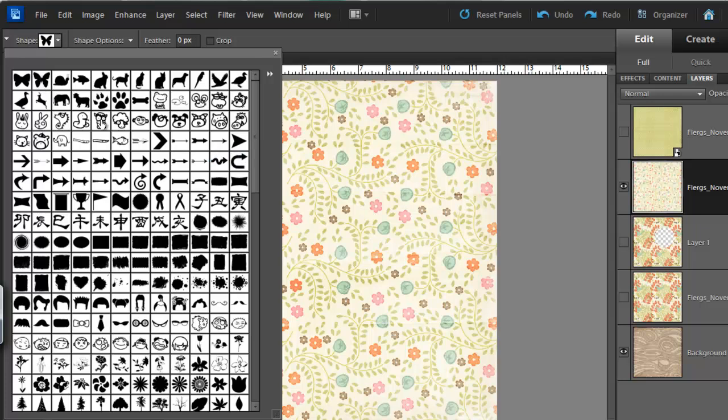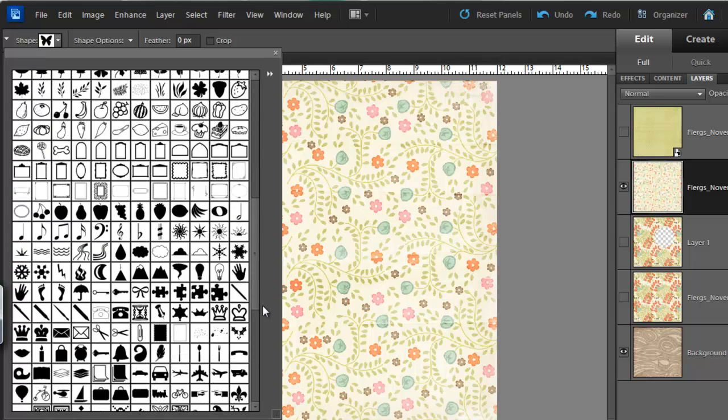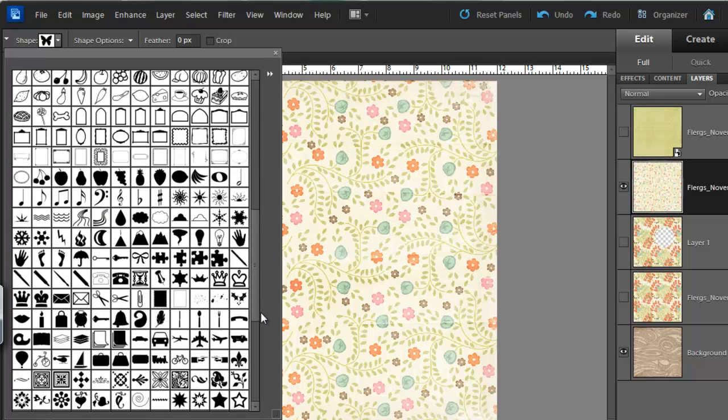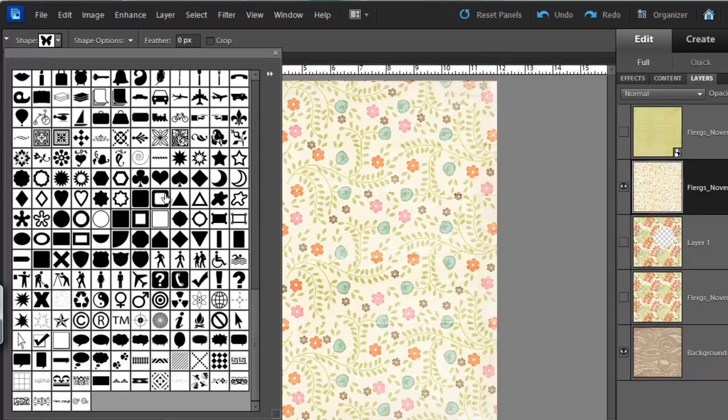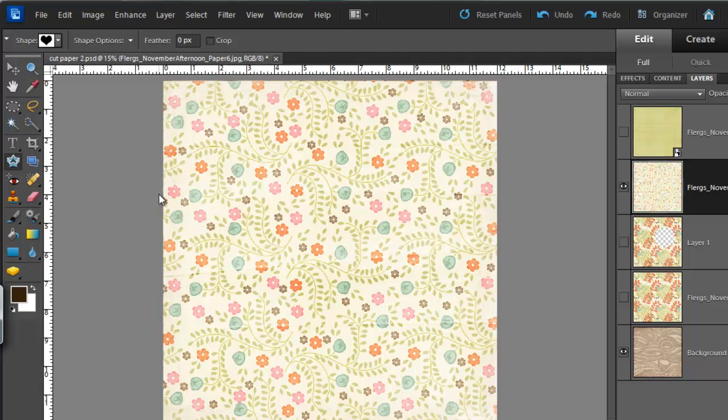Let's take a heart for this example. Double click on the shape you want to cut. Click and drag.